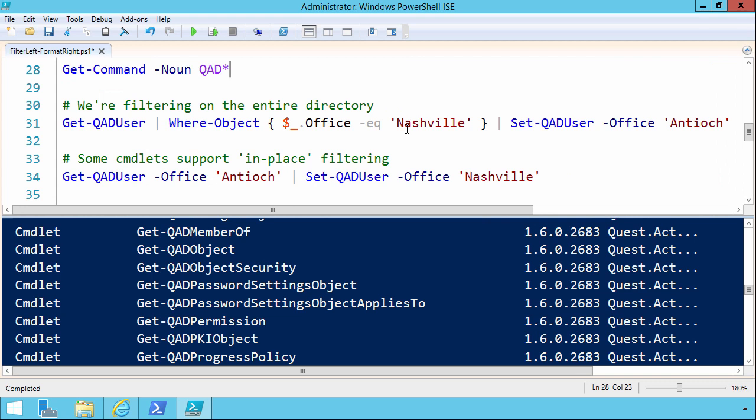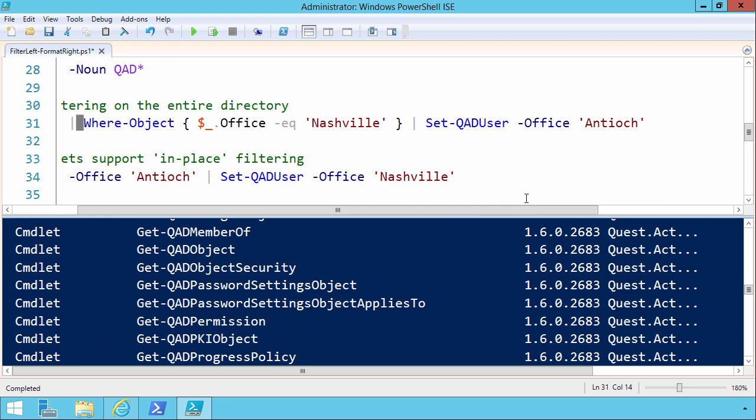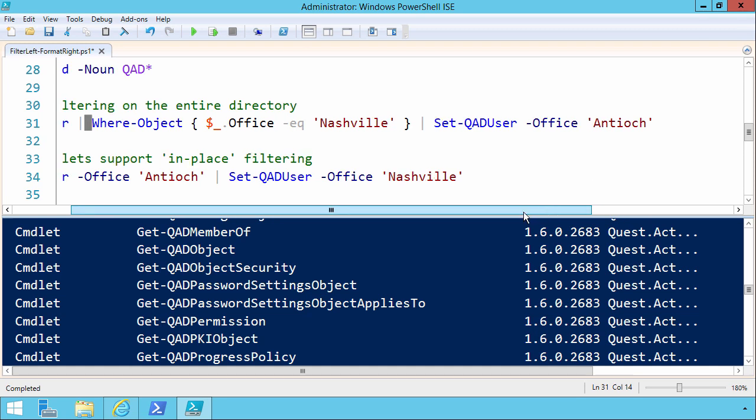That having been said, let's get into some filtering examples and their possible performance implications. We can use get qad user to get a list of every Active Directory user account in the current directory, but if we only wanted to see users from say our Nashville office, if you're like me, you'll probably want to pipe to the WHERE object command, constructing an expression here such that the current object's office property should equal Nashville.